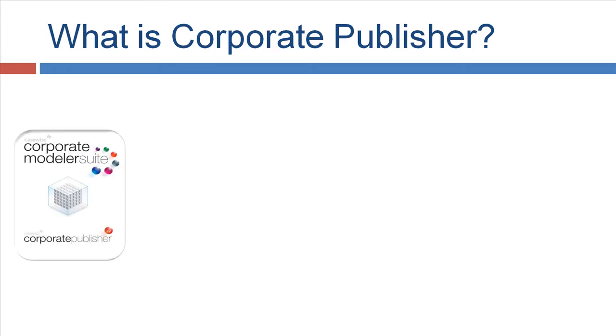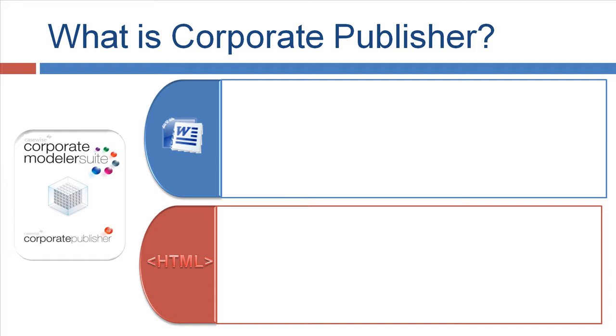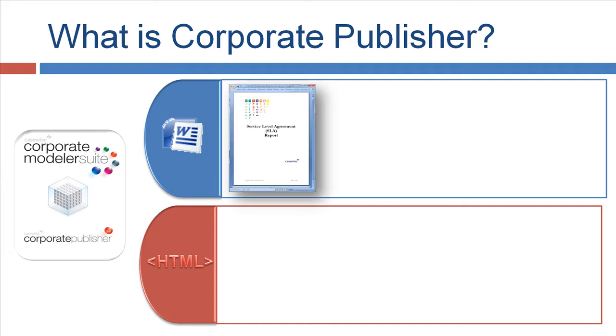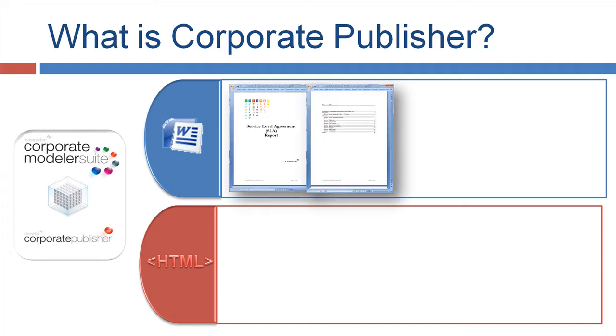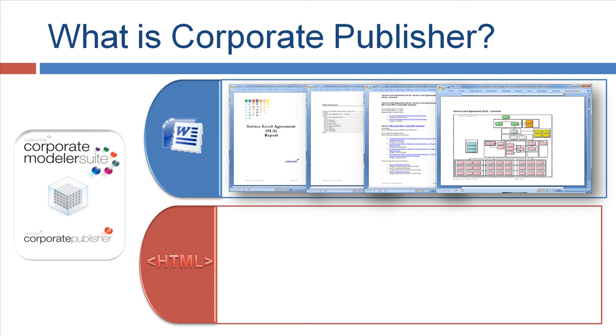So what is Corporate Publisher? Corporate Publisher is a tool from CaseWise. It's the core tool since over 20 years. The Corporate Modeler Suite contains multiple software components, and one component is Corporate Publisher. It can produce Word outputs and HTML outputs. You can see you have table of contents, main pages, you have textual content with hyperlinks where you can navigate across different object types, and of course you have also diagrams to display in Word.